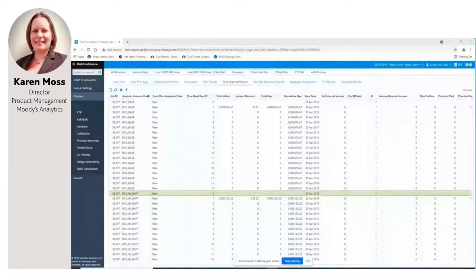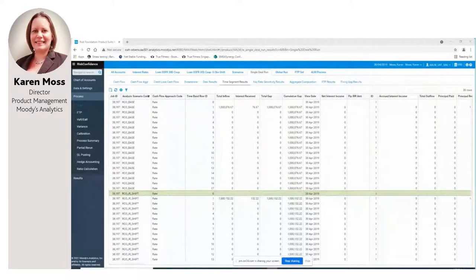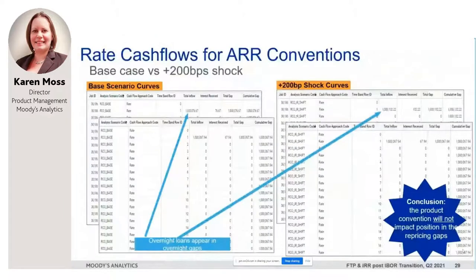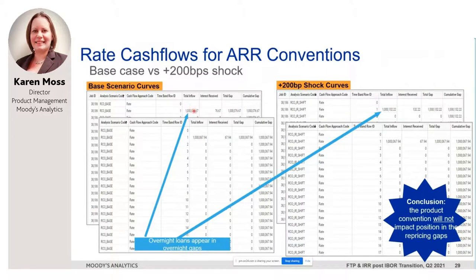To conclude for our IRRBB worked example: the compounding convention will impact sensitivity, but as stated it won't impact the position in the repricing gap for an alternative reference rate product, as that would always be overnight. The exports confirm that for both sets of loans — whether they have the lag or not — they're both sitting in that overnight repricing gap.